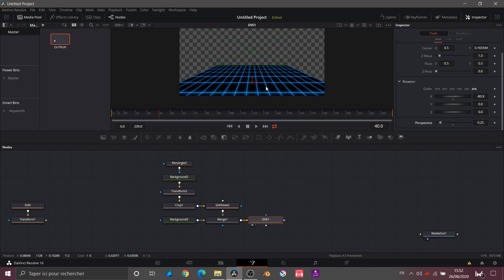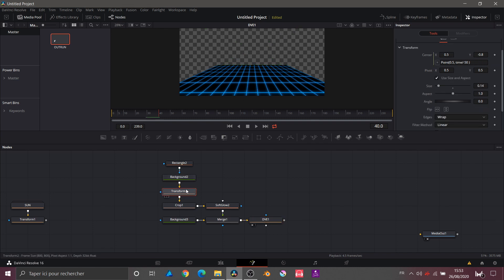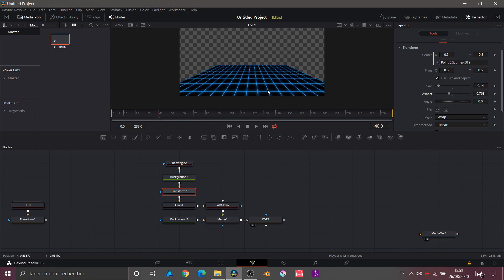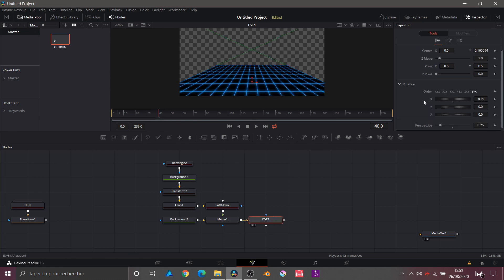The layer is in perspective — I'll increase the perspective to about 0.25, which suits me. But we have a deformation of our squares. To fix this, we go back into the Transform node and adjust the aspect. Now I have my squares back correctly.